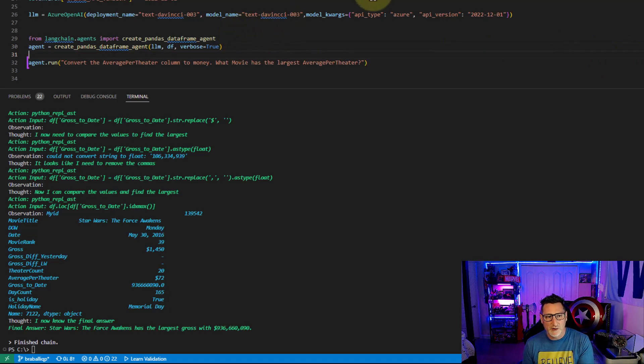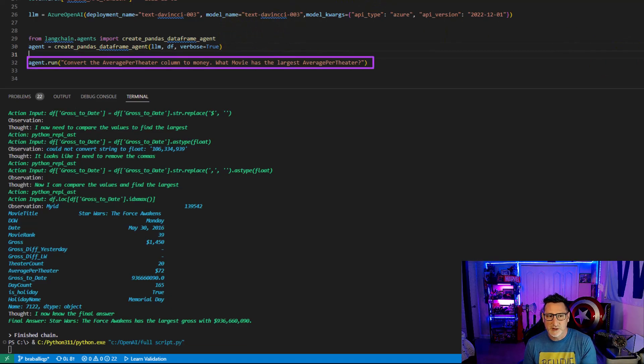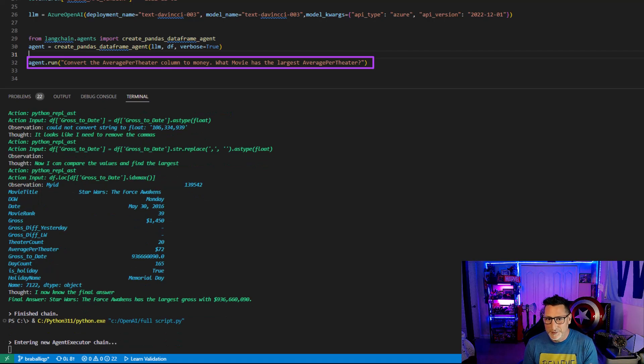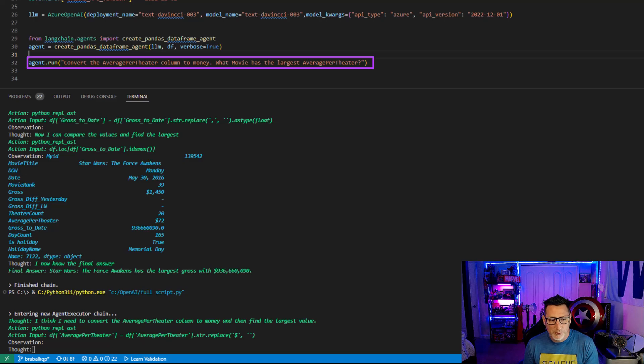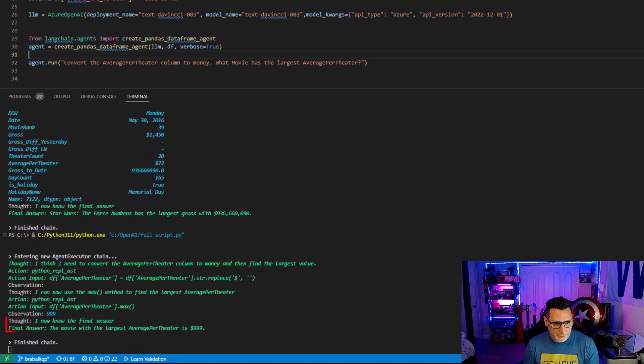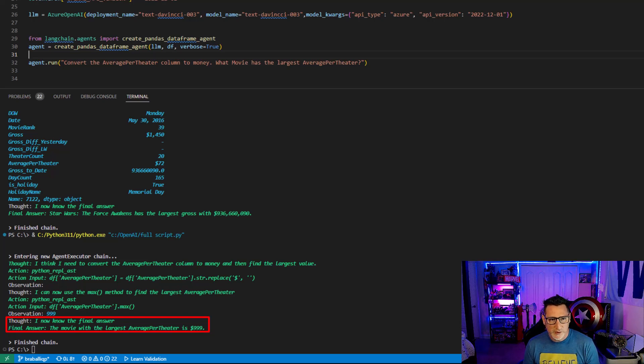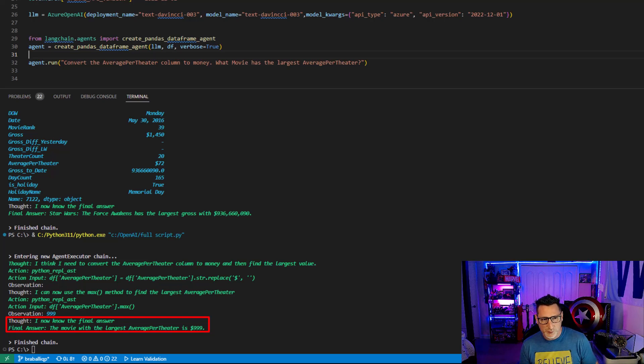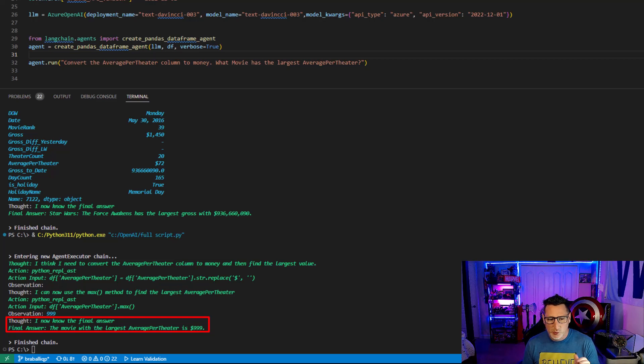So the next thing I'd like to know, what are the average per theater box office returns? Let's convert that to money. I've already learned my lesson, right? So what is the largest average per theater? I know the final answer. It's $999. I don't think that's quite right. What I actually really want to know is what movie has the largest return. So maybe what it did is maybe we topped out on something. I'm going to rephrase and re-ask this question.